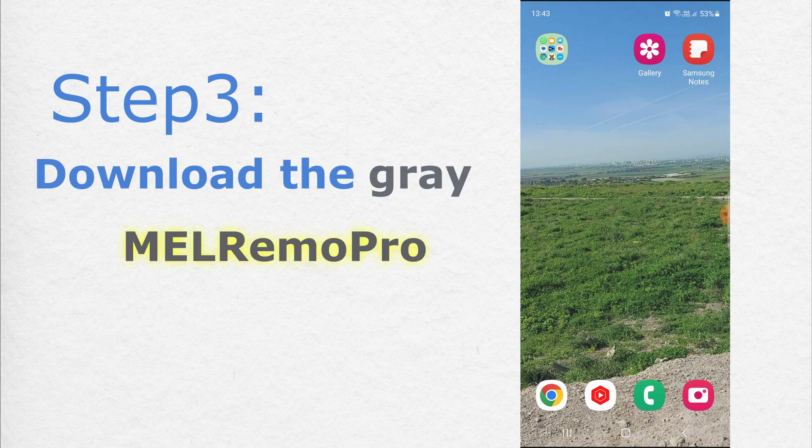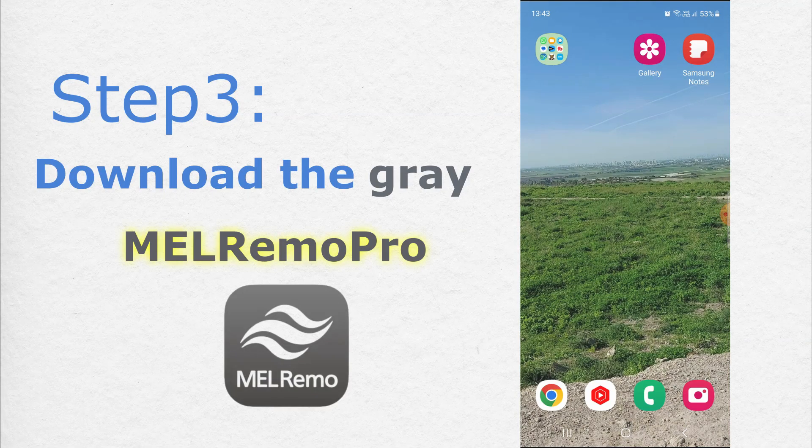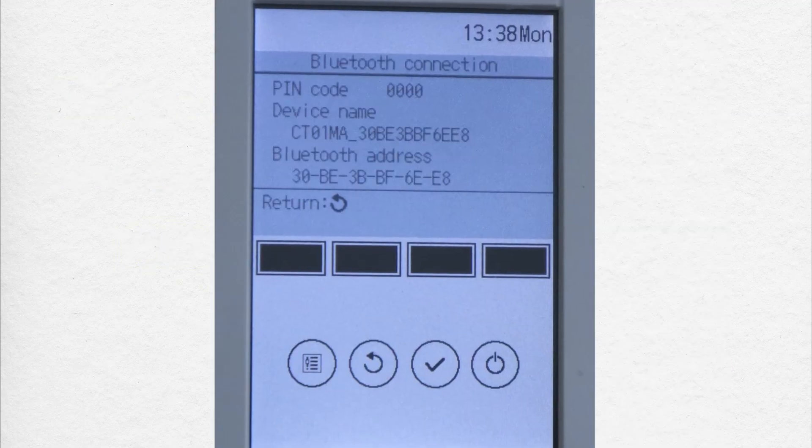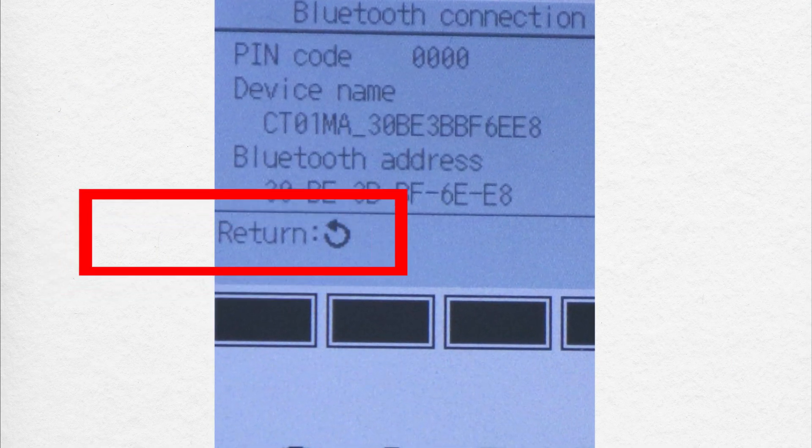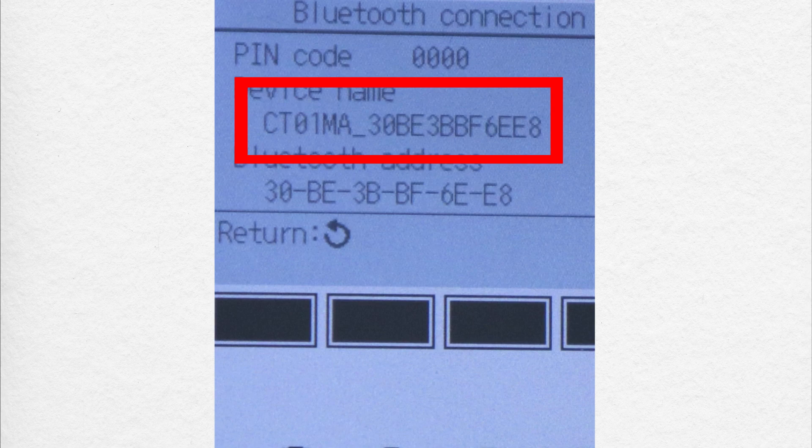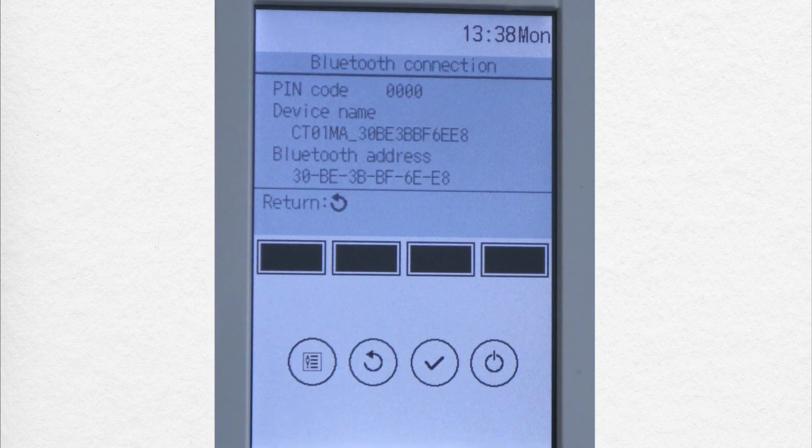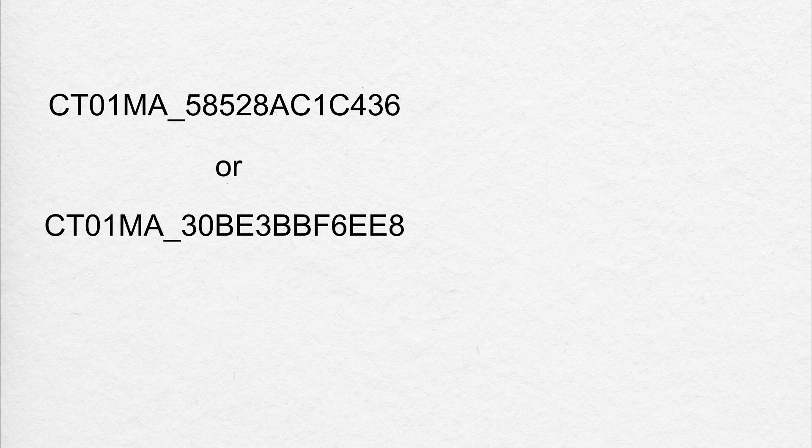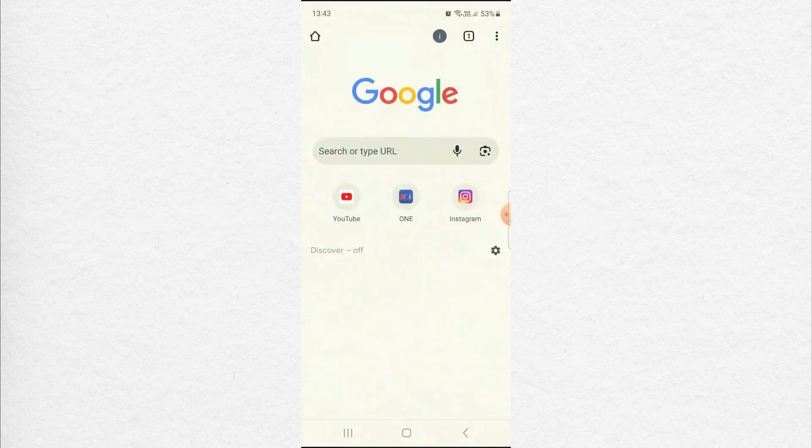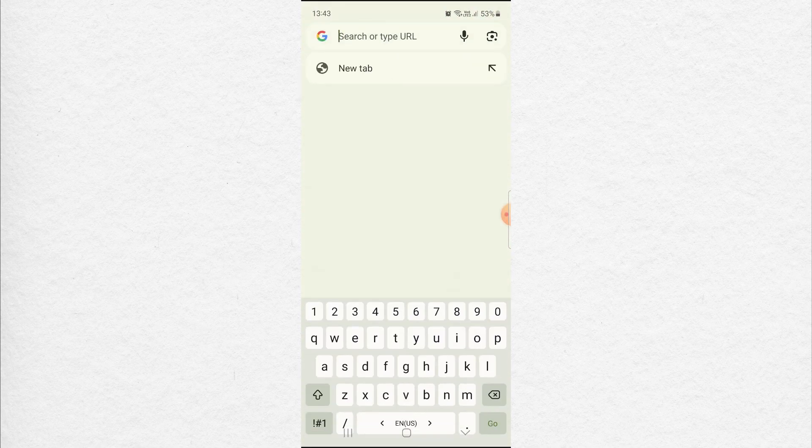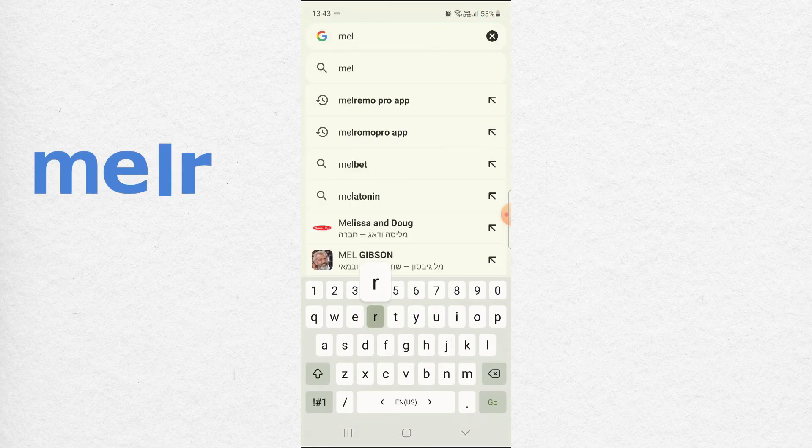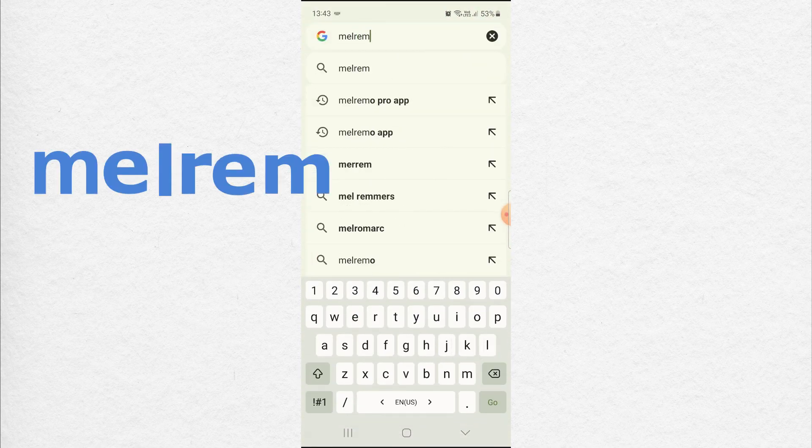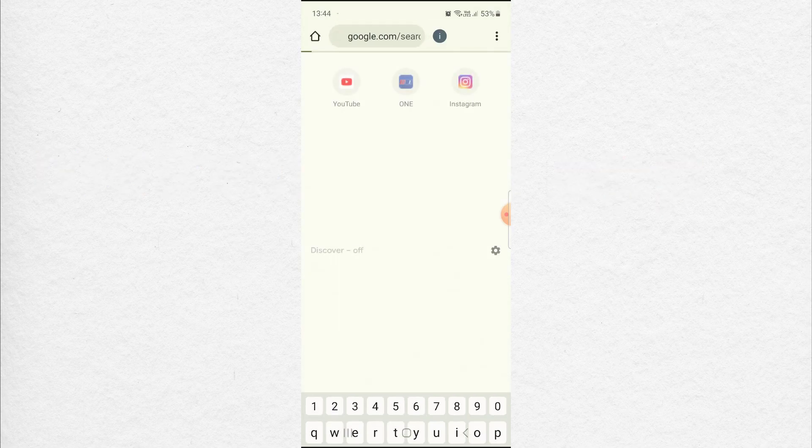Download the grey Melremo Pro app. This app will allow us to change the default model name of the remote controller from something like this to a more friendly name like this. So open your browser and type Melremo Pro app go.